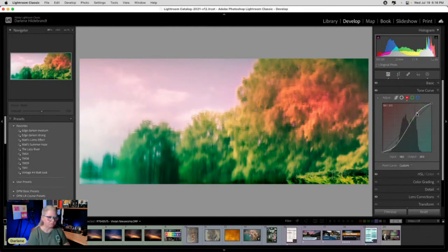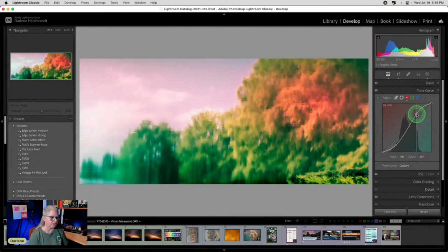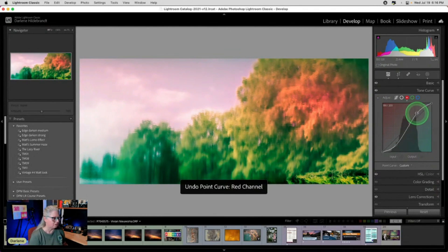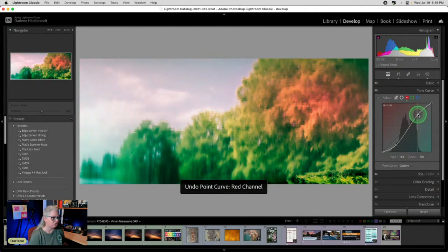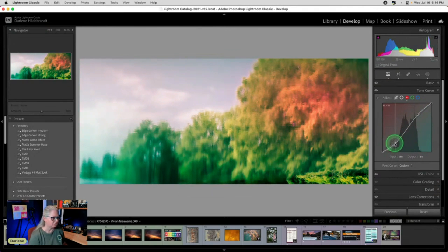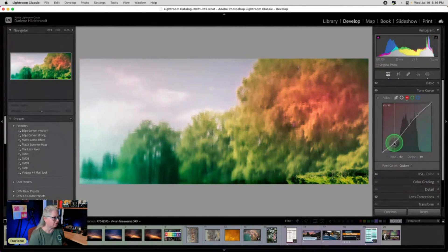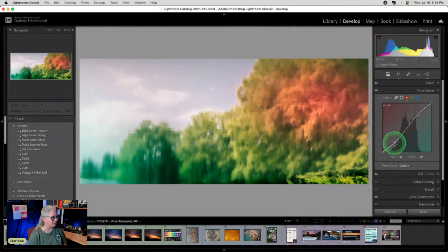Now keep in mind, the steeper you make this S curve, the more contrast you're going to get as well. So if I don't want as much contrast, I'll just keep it a little closer to center.